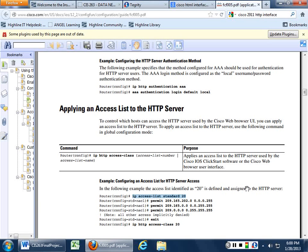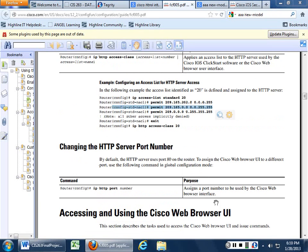I'm going to pause this for a minute and help out with Rack 3. So you do your 'ip access-list standard 20' — everyone's done that. Then you go into config standard NACL.